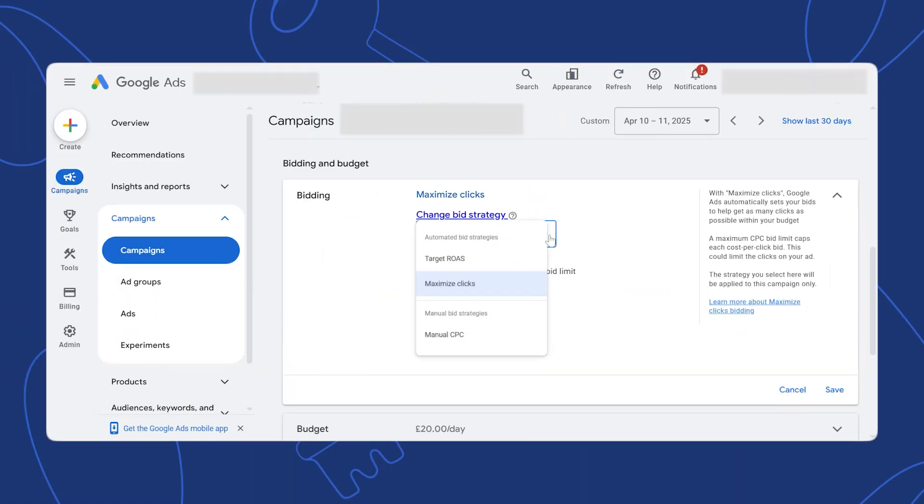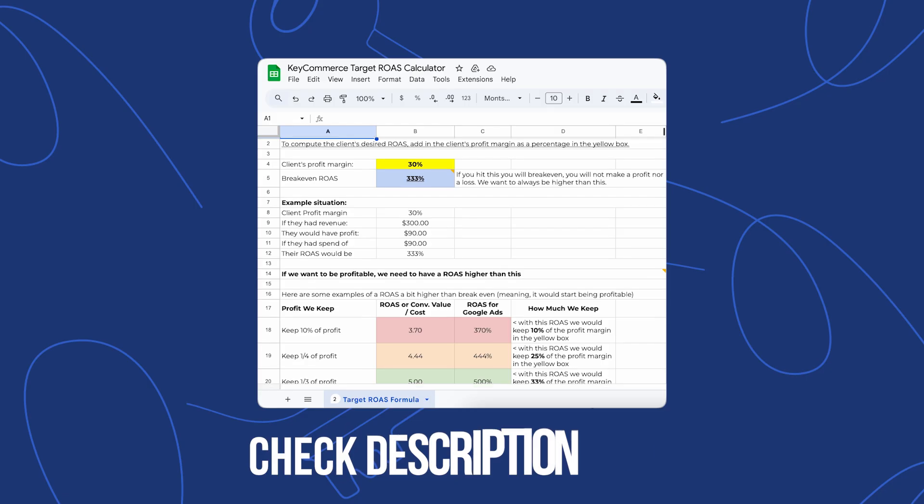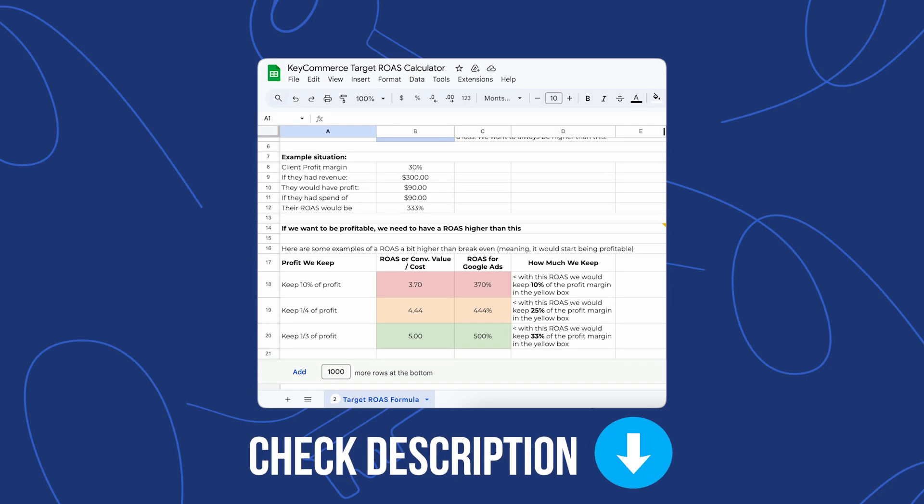Many store owners find bidding strategy very confusing, but don't worry. We generally recommend starting your shopping campaign with manual bidding — this gives more control over your bidding at the beginning and allows Google's algorithm enough data to optimize effectively. Once you've gathered data, switch over to a target ROAS bidding strategy. This strategy tells Google to adjust your bids based on your targeted profitability — your target ROAS. If you're not sure how to set up target ROAS, click the link below. We've created a sheet that automatically calculates your breakeven ROAS once you add your profit margin.